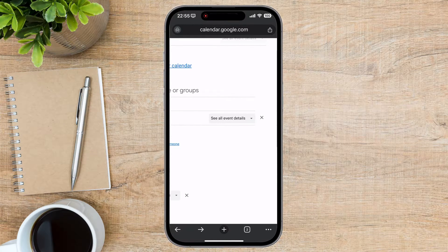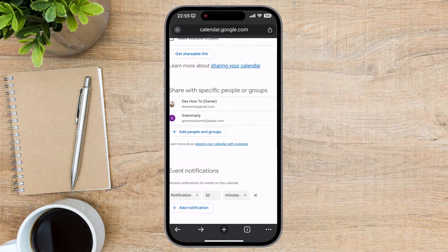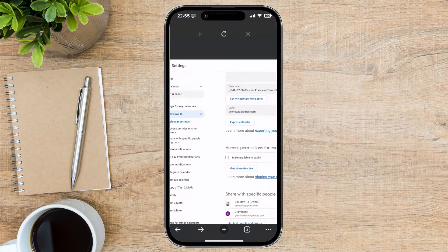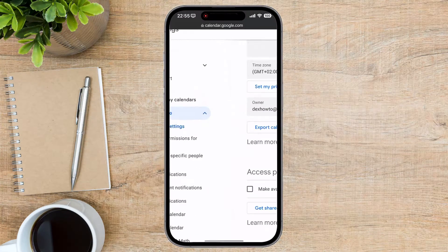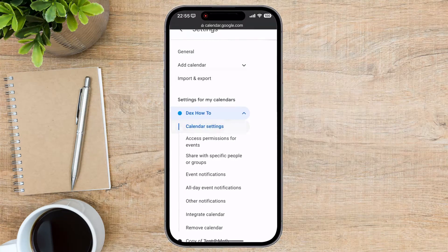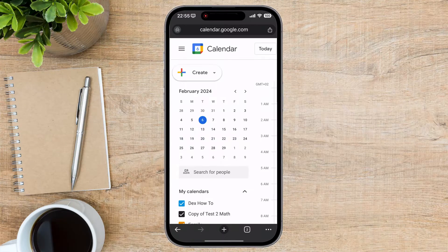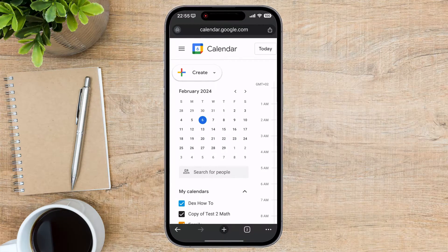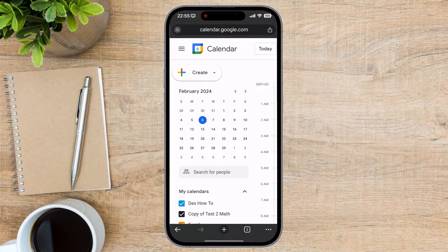Now the invite has been sent for that person to see the calendar. This is how you can share a calendar on an iPhone with a person. With these simple steps, you can easily share your Google Calendar with others using your iPhone. This can be a great way to collaborate with colleagues, family members, or team members and ensure that everyone is on the same page when it comes to scheduling and events.